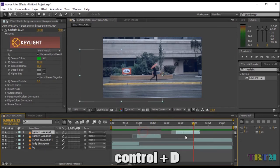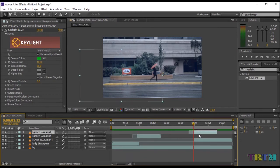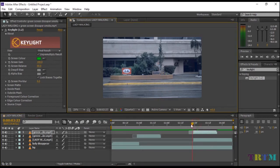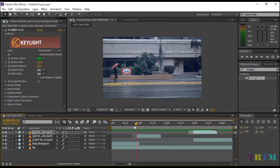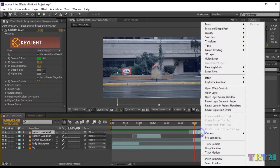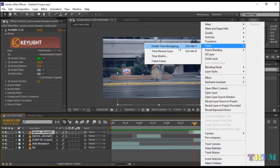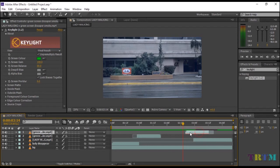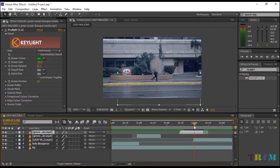Duplicate the smoke layer and place it exactly where the lady reappears. Right-click on the layer, go to Time and click on Time Reverse Layer. This will reverse the smoke layer. Place it exactly at the right spot to make it look as if the woman reappears from the smoke.